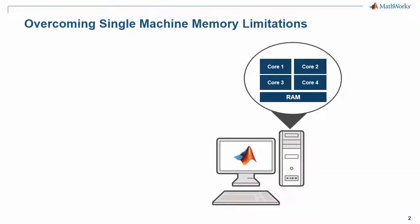Typically when dealing with data intensive challenges that require you to process large amounts of data, you are often limited by the amount of memory available on a single machine or the time it takes to process large amounts of data at a time.